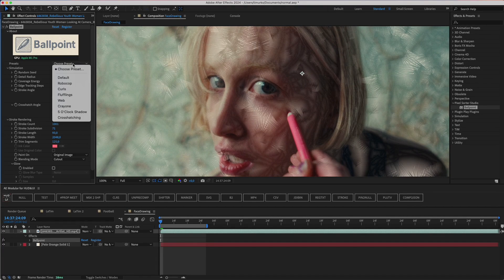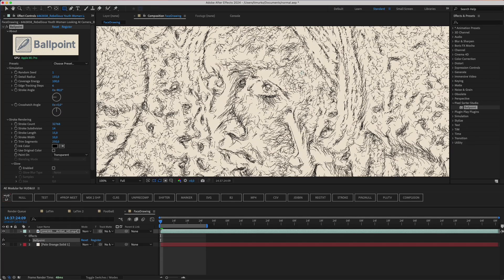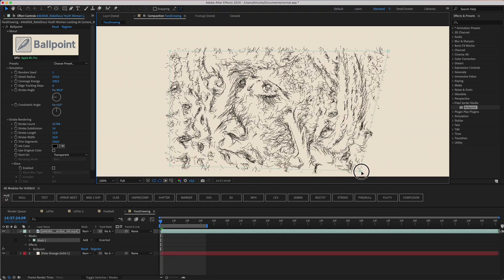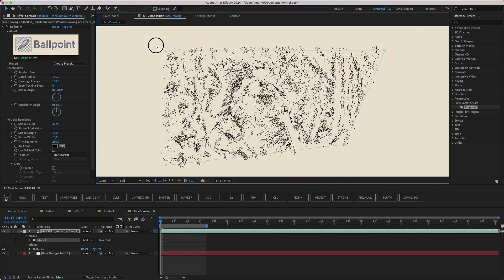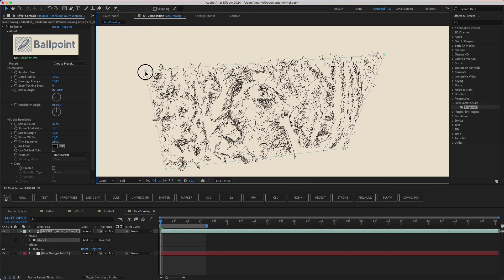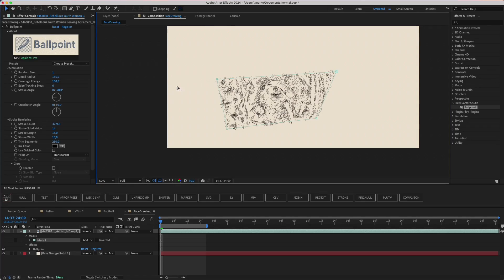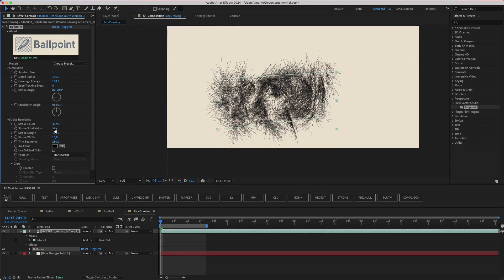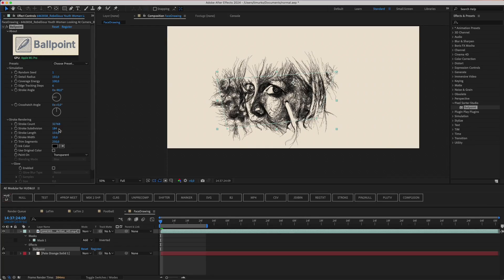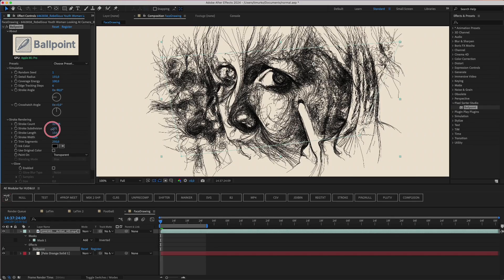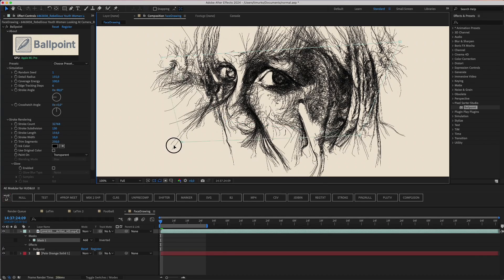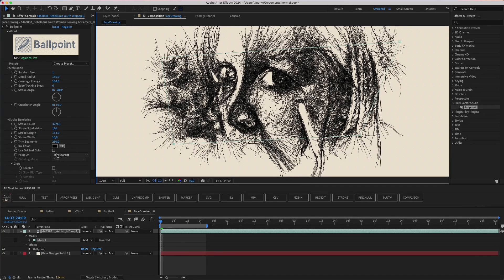By the way, speaking of masks, let's choose some preset like five o'clock shadow and draw a mask. The hairs are too small, but it's already clear that the image isn't just being cut out — it's being limited to the area of the mask. If you increase the stroke length, you can see how it works. Increasing stroke subdivision too can make these lines more expressive. It's really fun to play with.